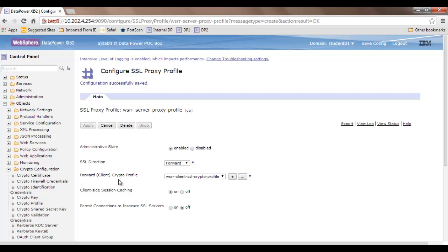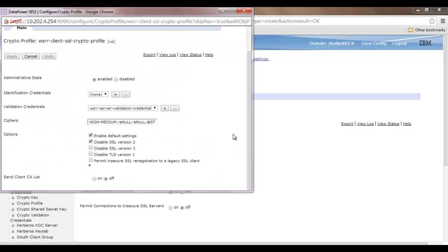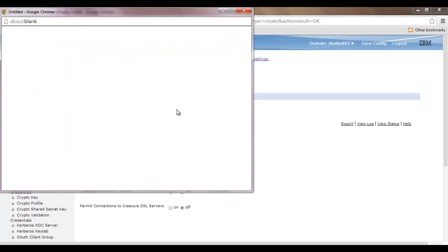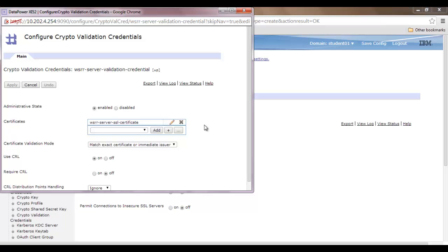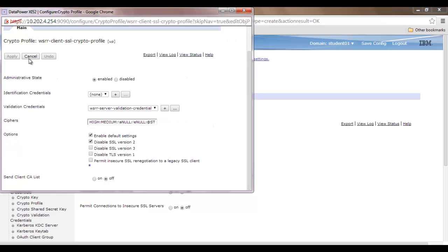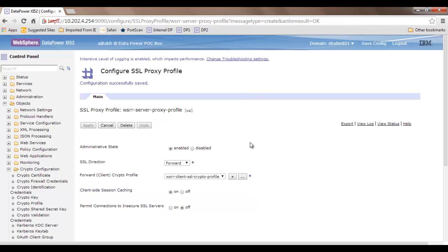The proxy profile requires further objects like forward crypto profile, which requires validation credential. You can keep creating from here. At last you have a proxy profile which you can utilize in DataPower to connect to SSL-enabled servers. In my next presentation, I'm going to tell you how to integrate a WSRR server with DataPower XI52 box.